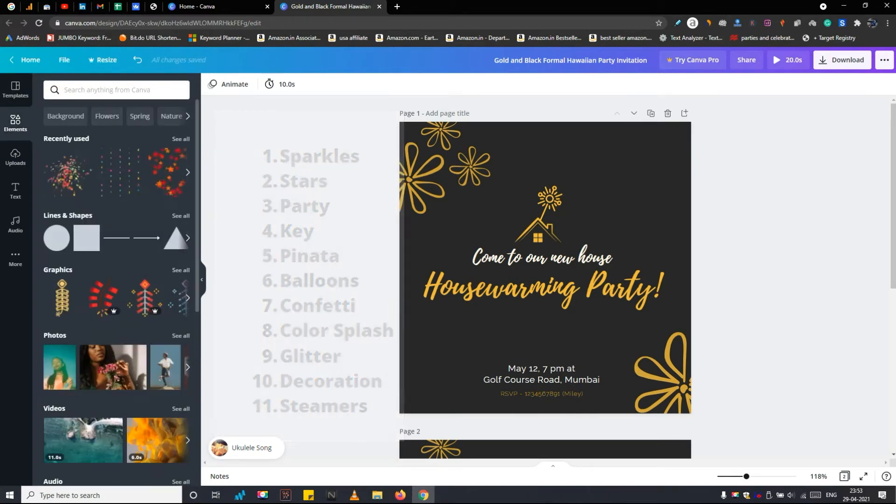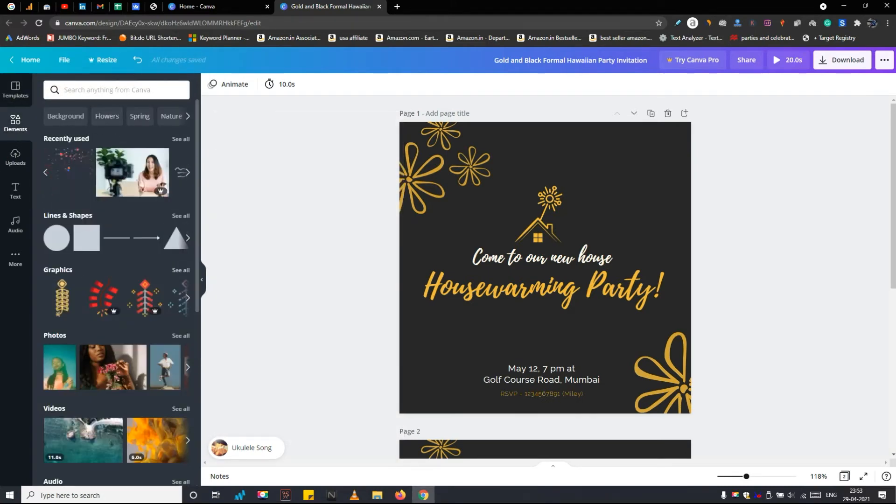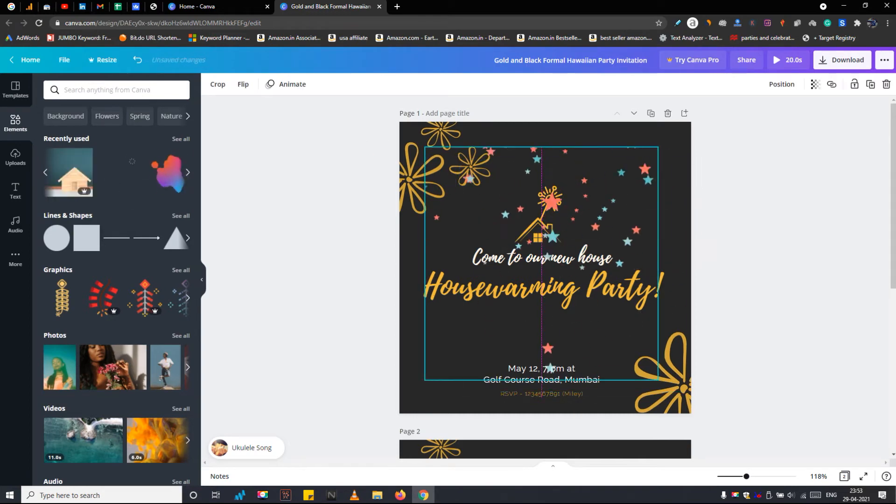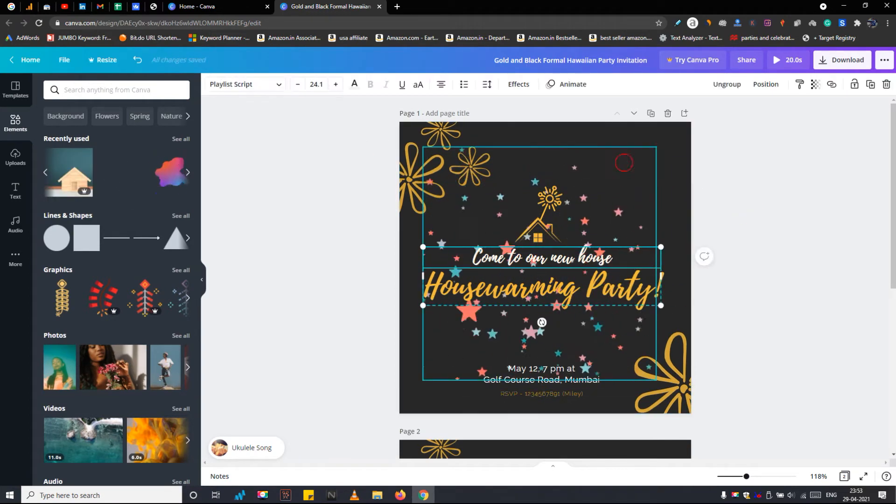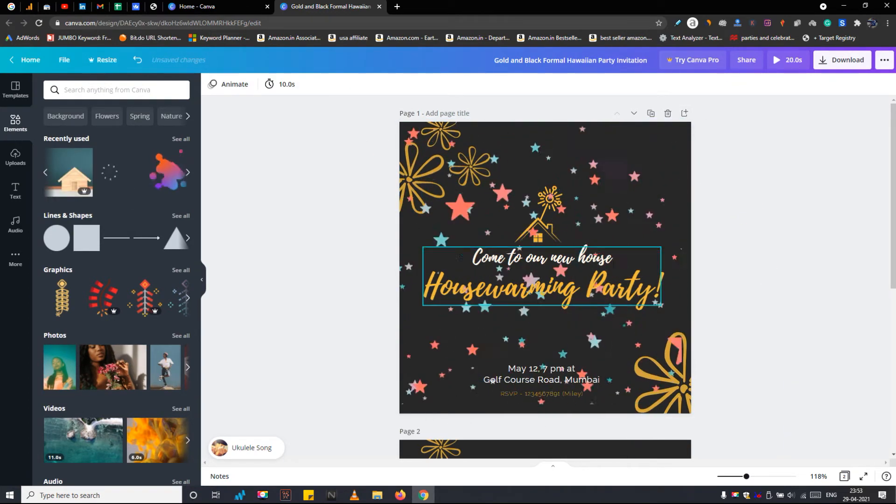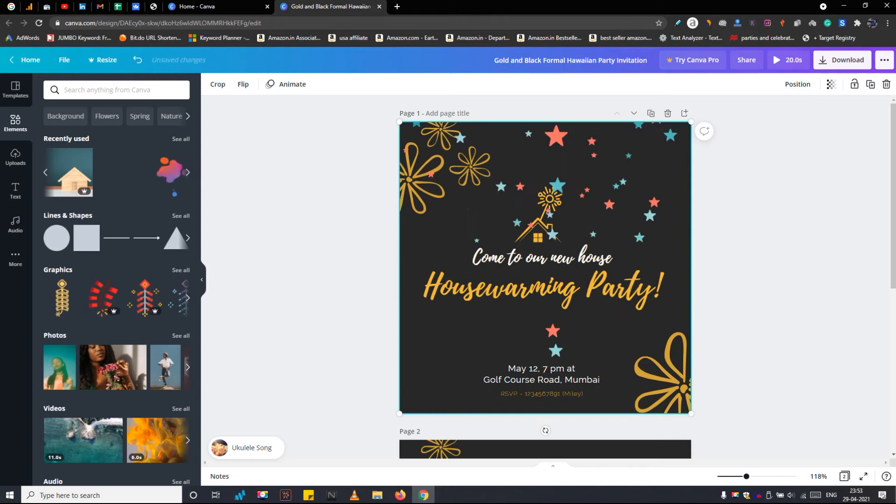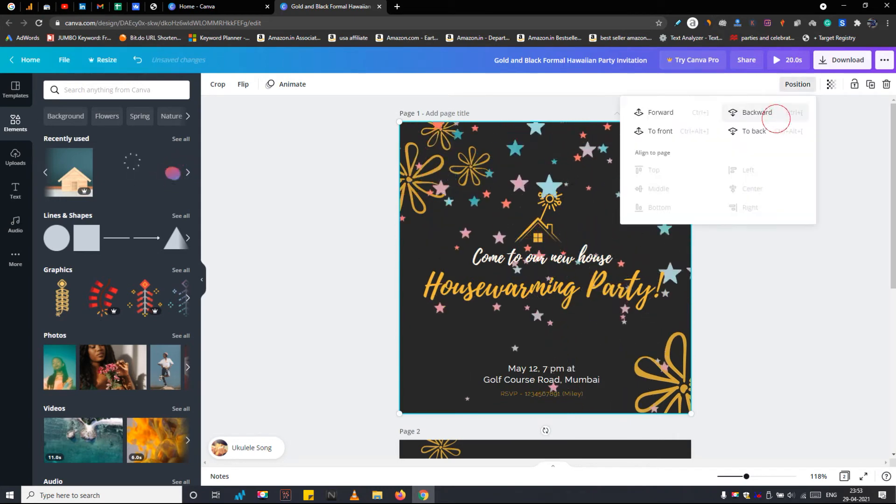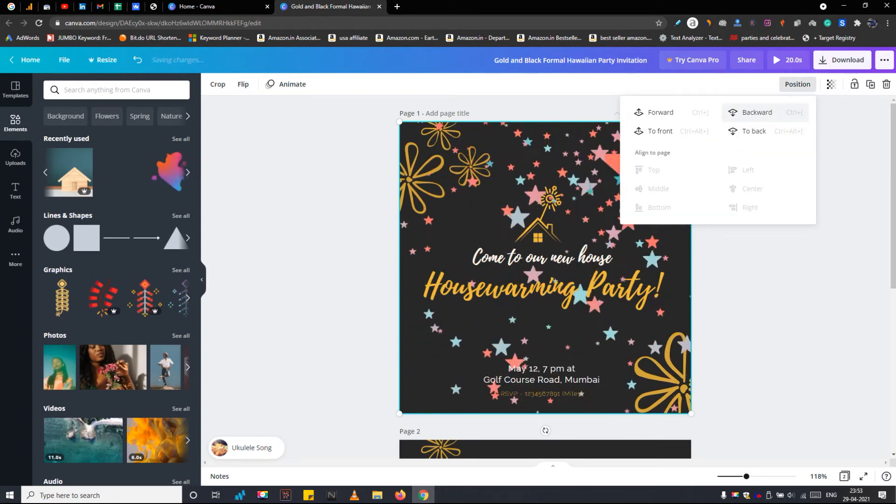And remember, if you don't want to involve in this designing mess, simply find an editable video template from the video description, open it and edit it with your party details, and you are good to go.